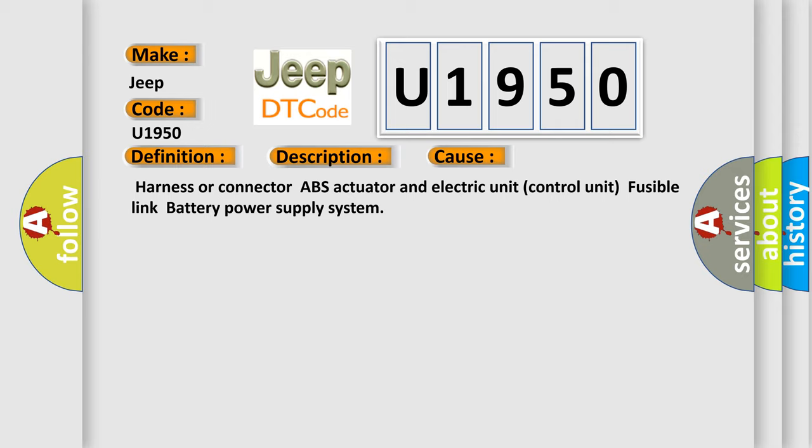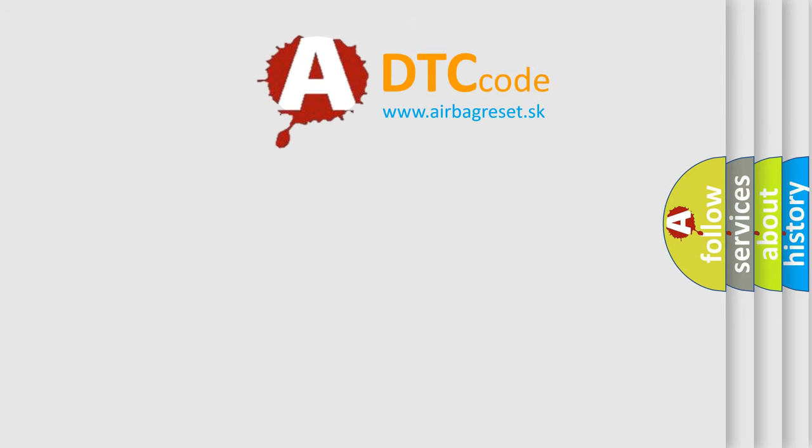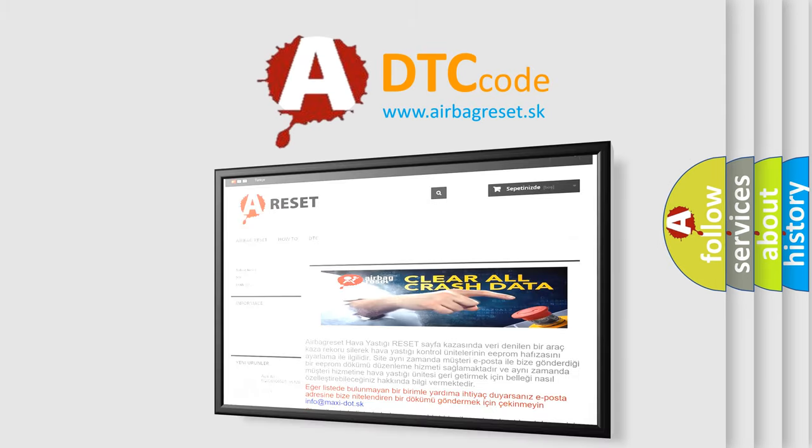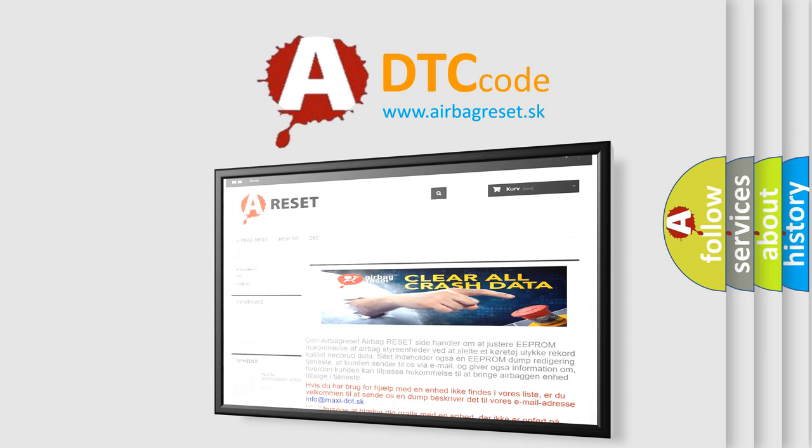The Airbag Reset website aims to provide information in 52 languages. Thank you for your attention and stay tuned for the next video.